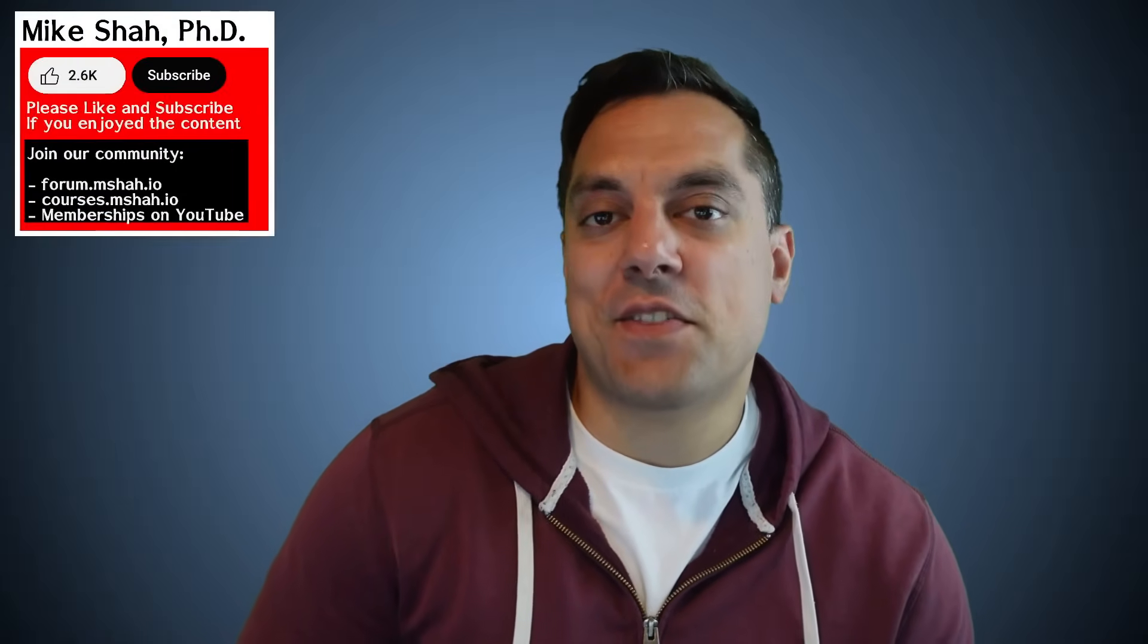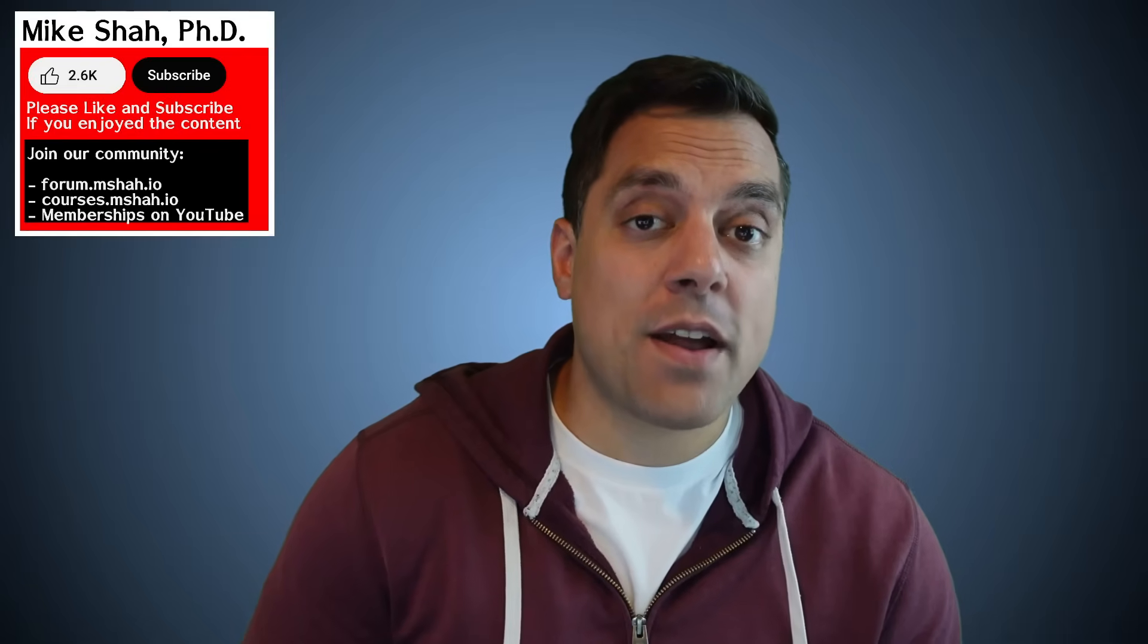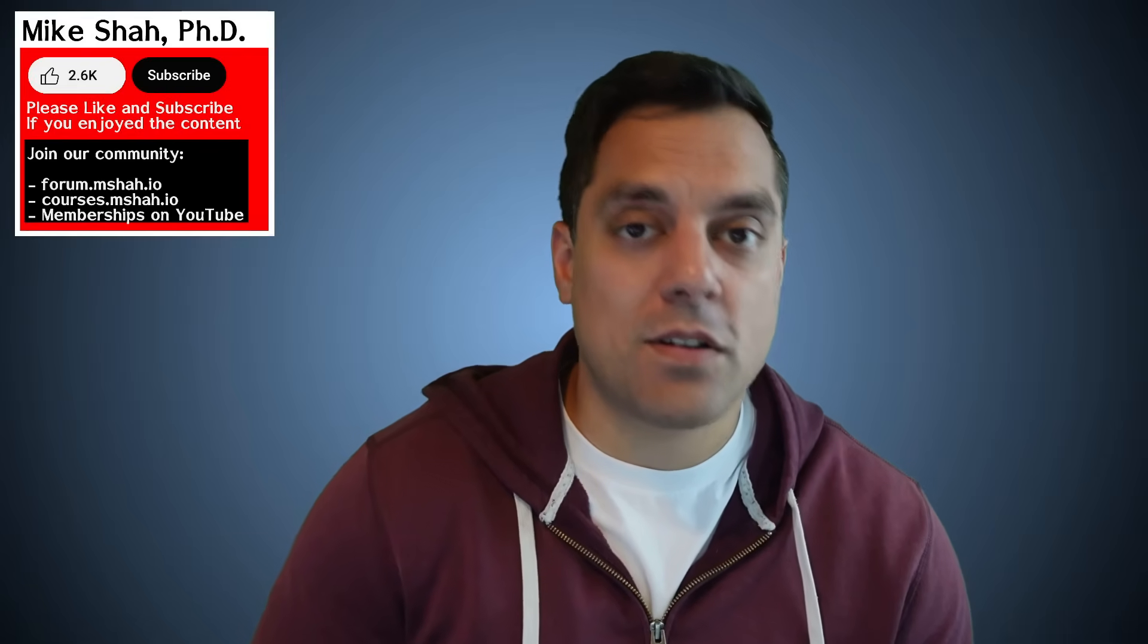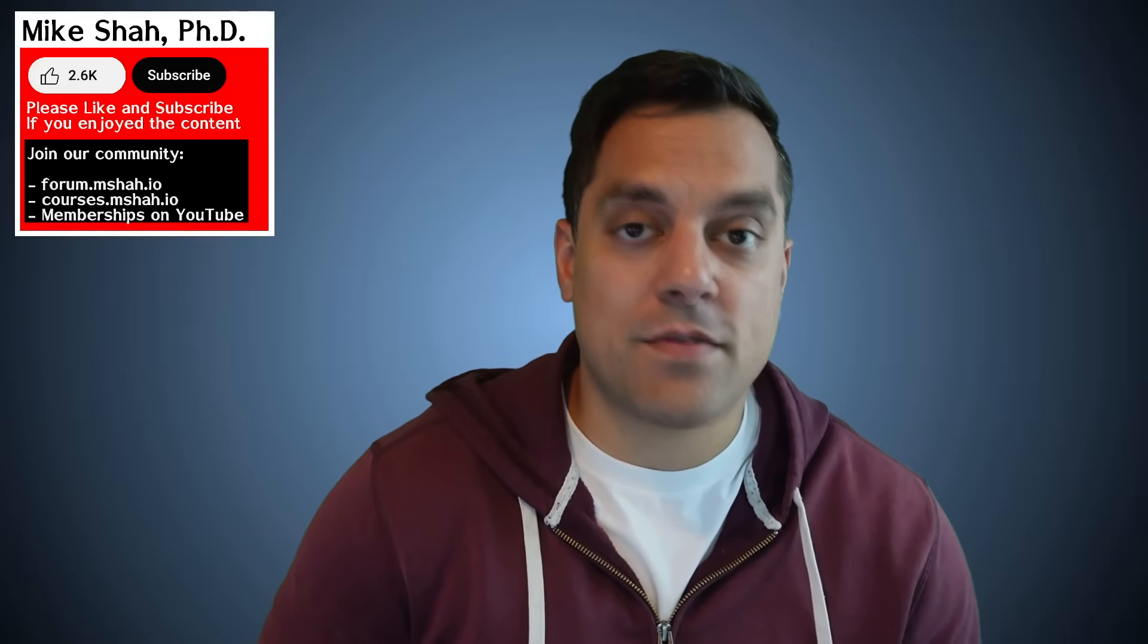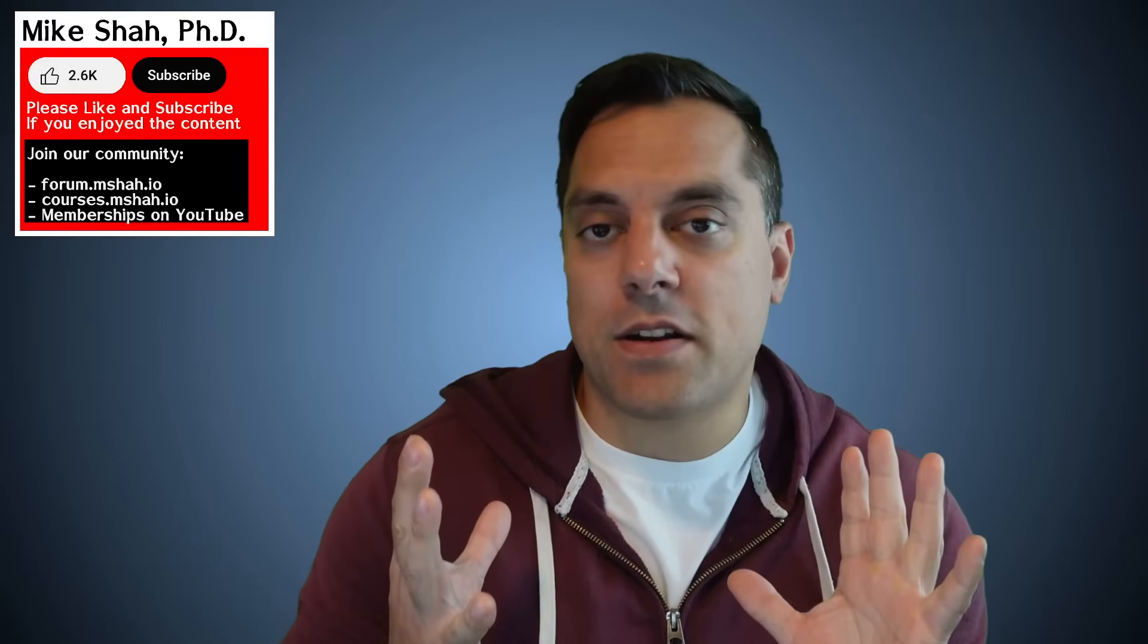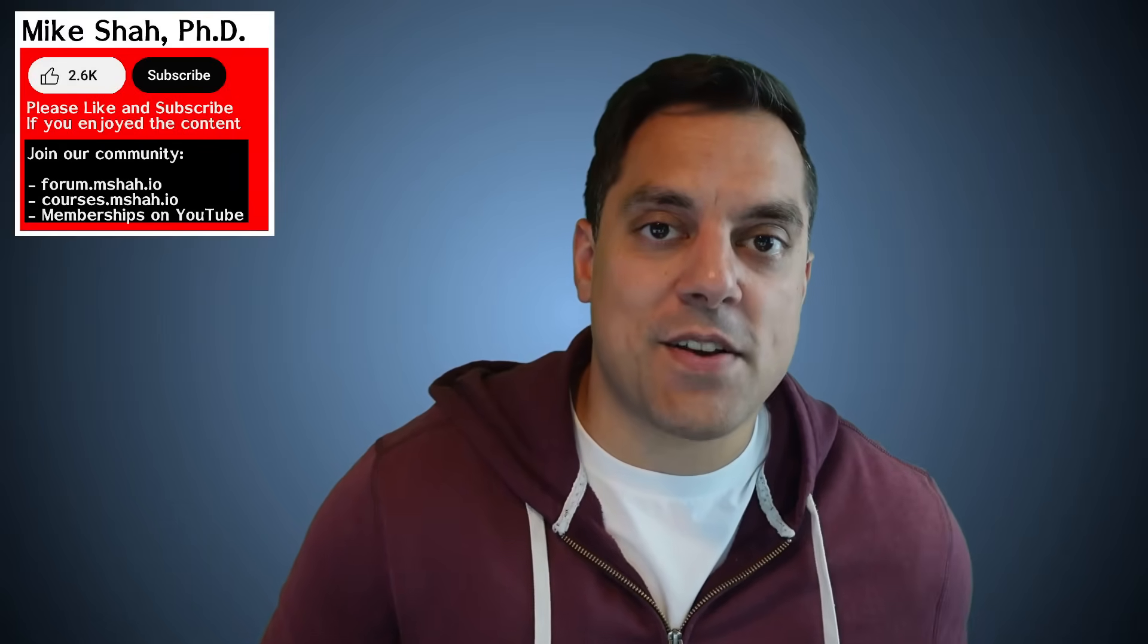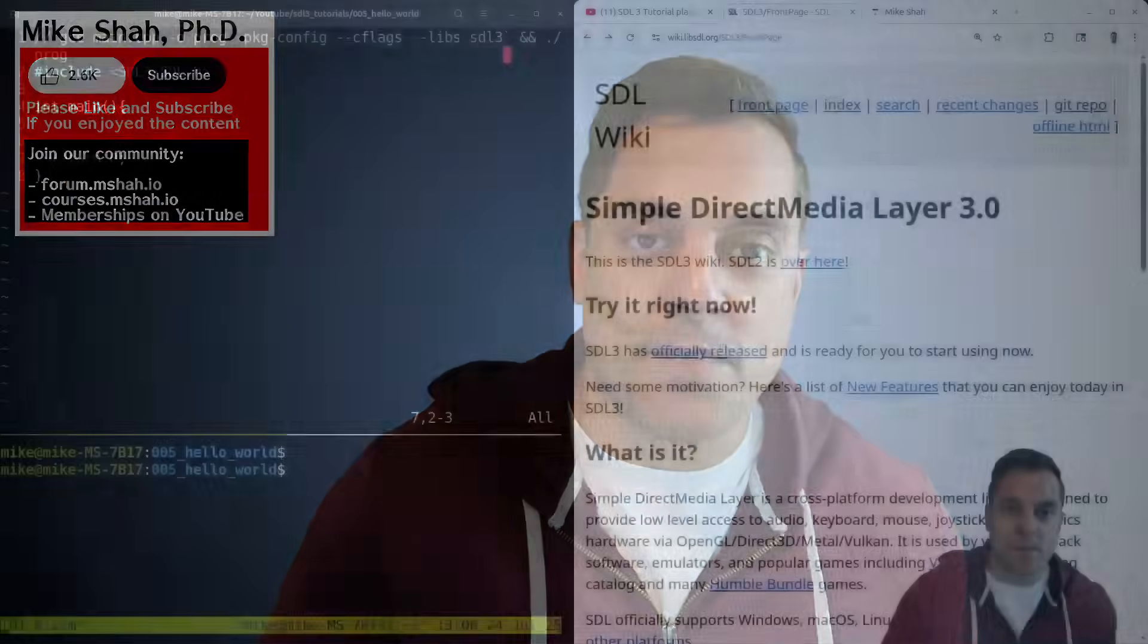Hey, what's going on, folks? It's Mike here, and welcome back to my SDL3 programming series. In today's episode, we're going to write our hello world to SDL from scratch so you can see all the commands and what they're doing. So without further ado, let's go ahead and dive into it.